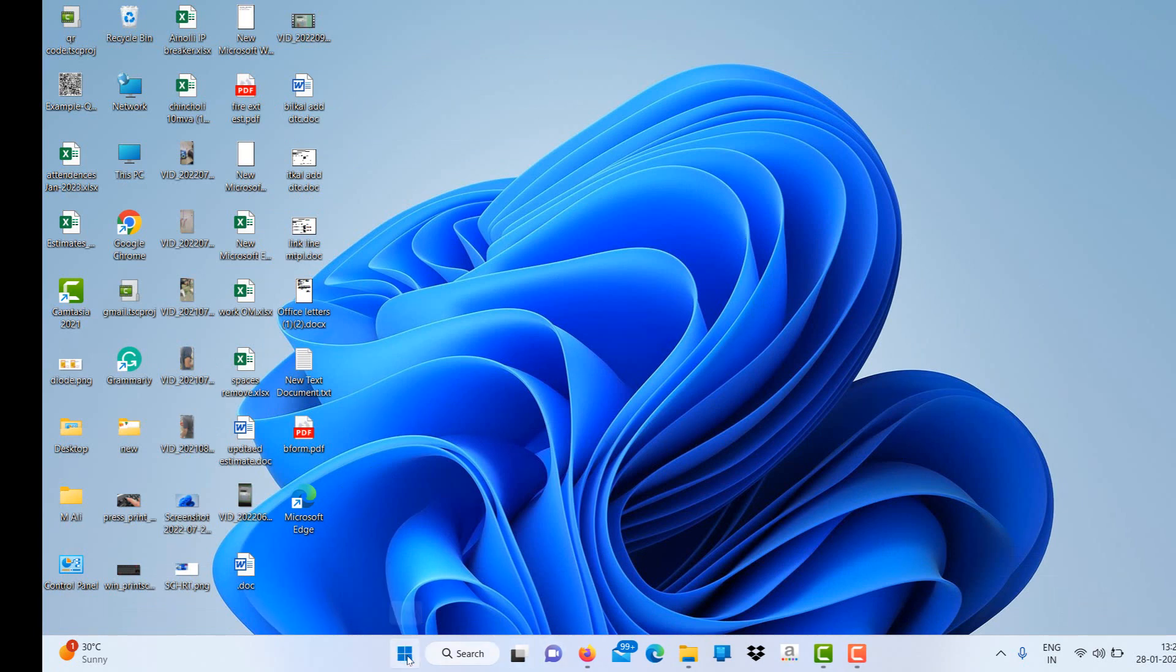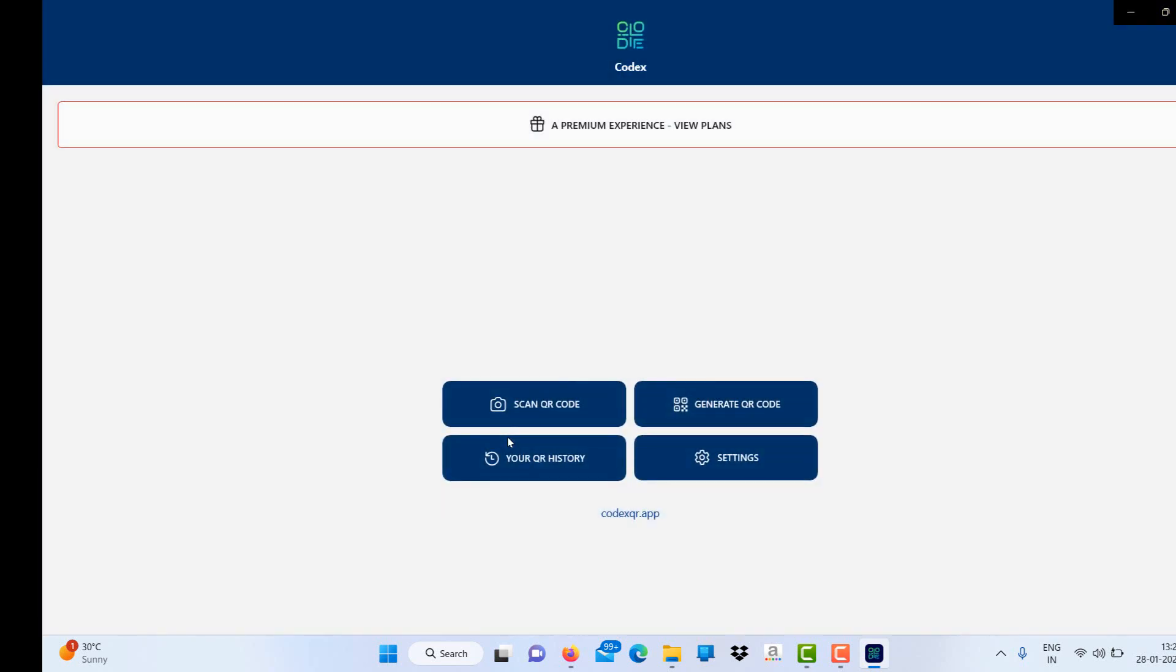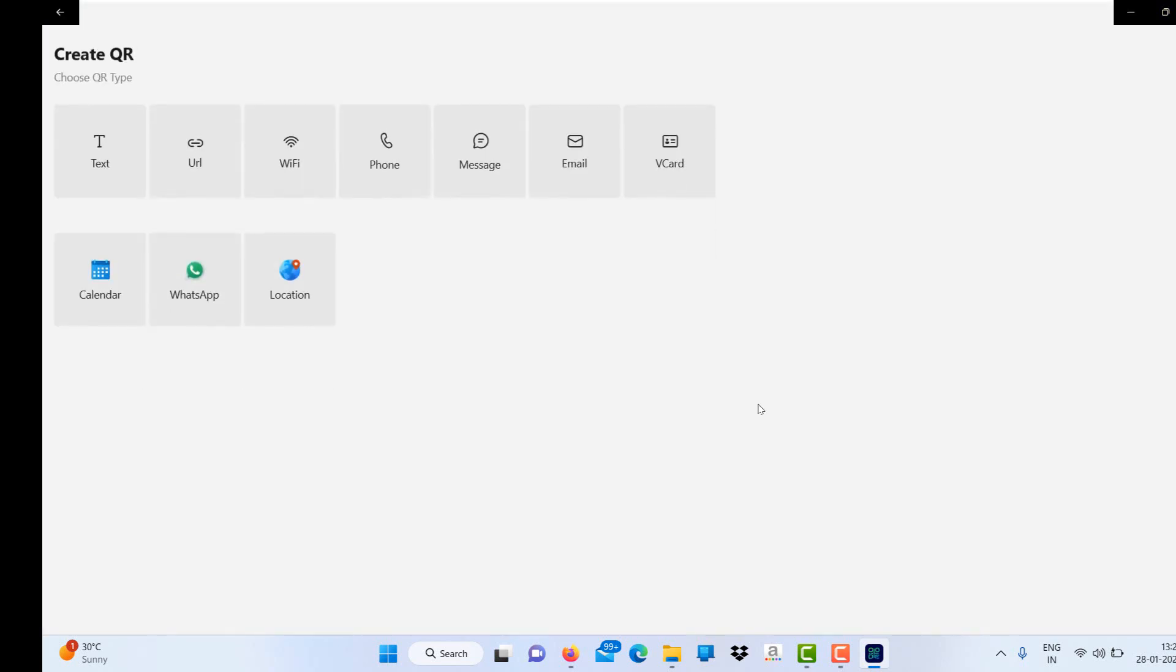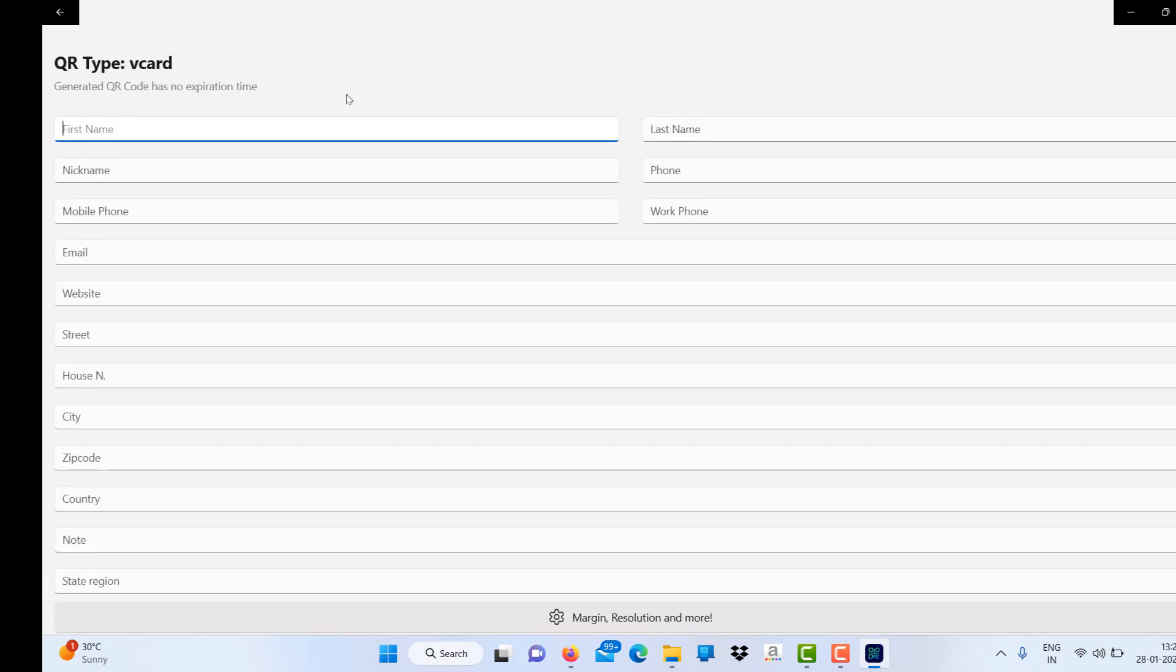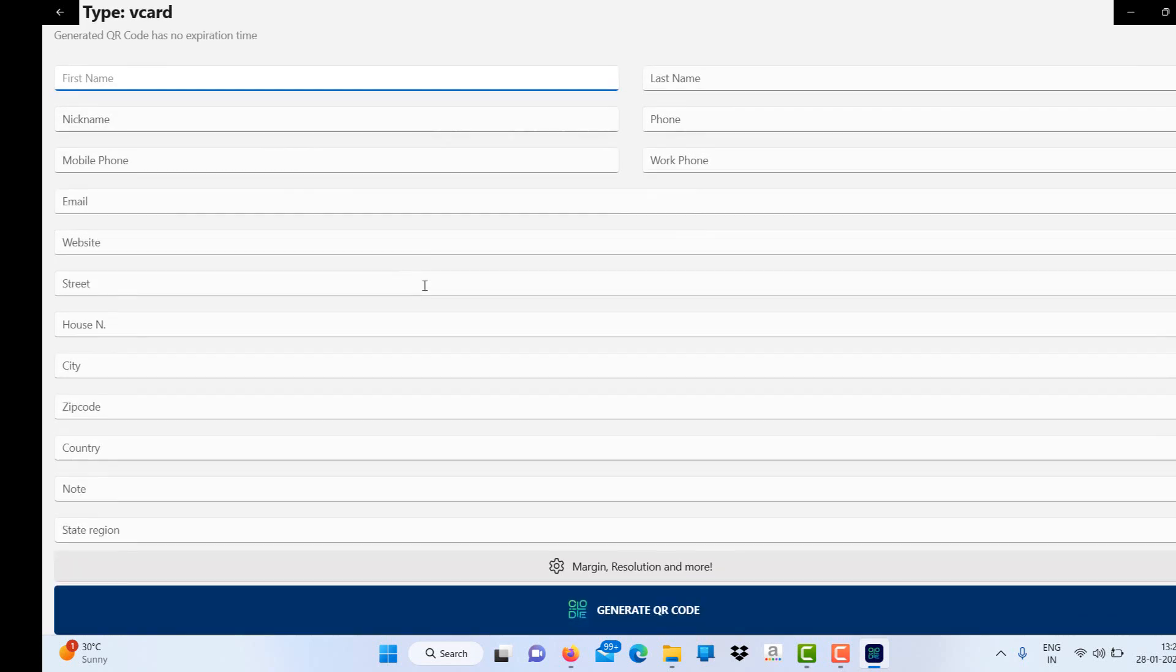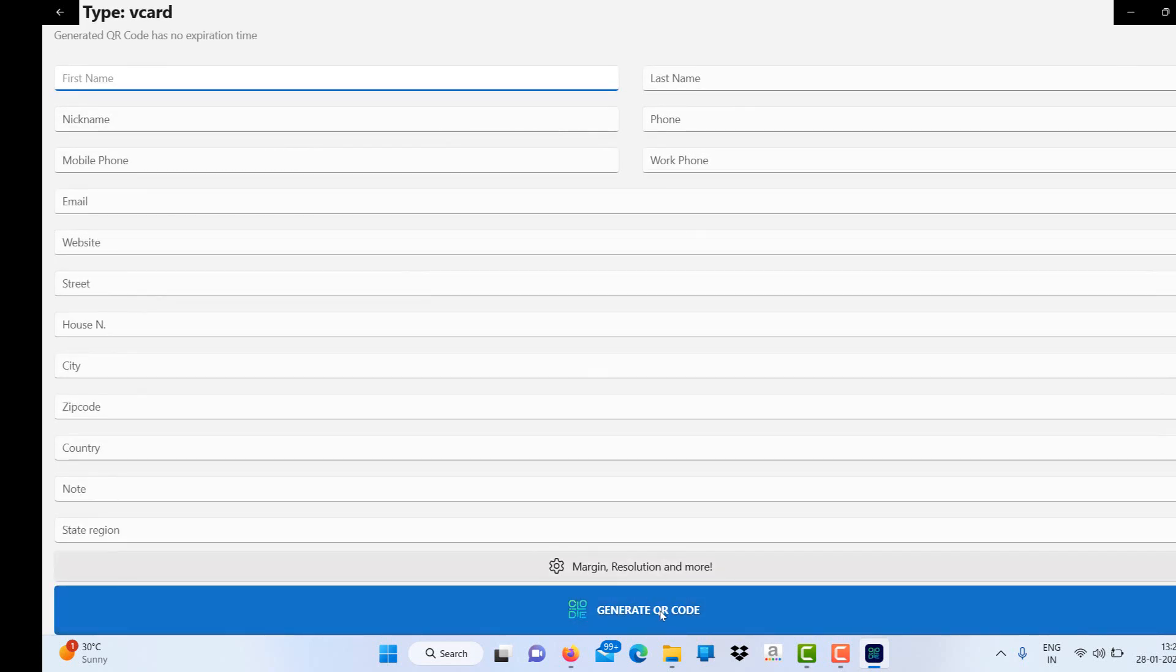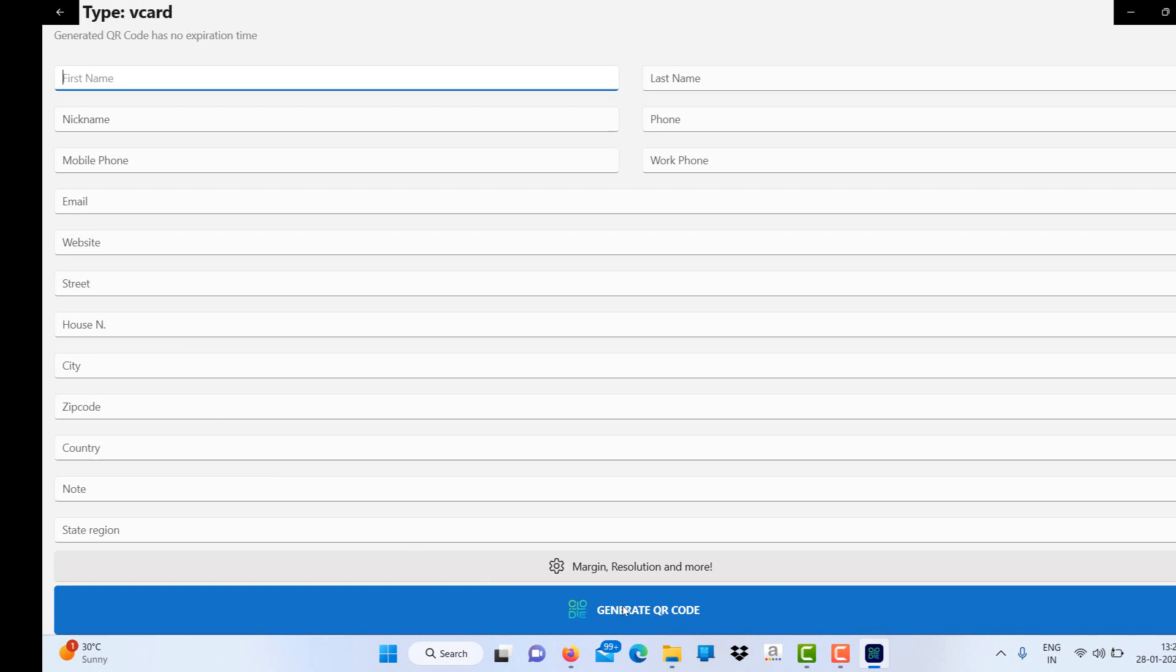Similarly, you can generate QR codes using the Codex app for different options and for different reasons. You can generate a QR code for text, for URL, for Wi-Fi, for phone, and for vCard (visiting card). You have to enter all these details and just say generate QR code, and that QR code you can send to your clients or your customers.